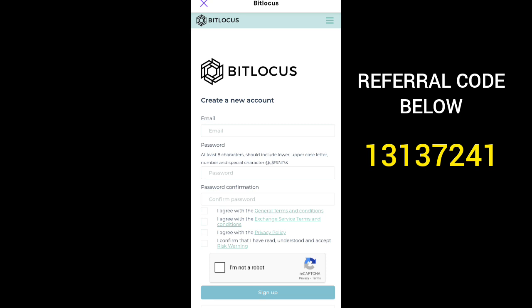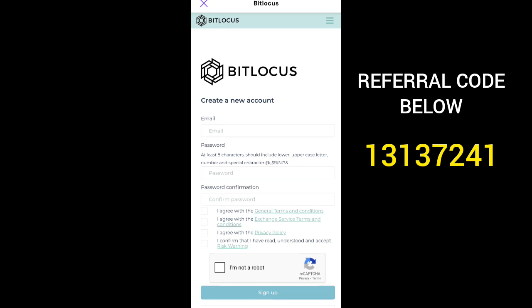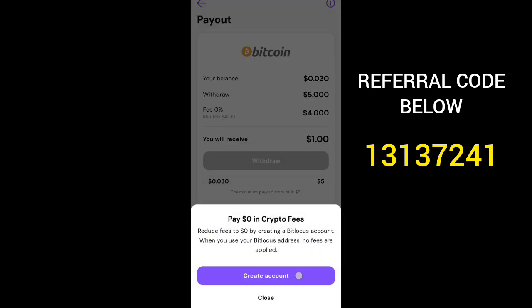When you withdraw money to your Bitlocke account, you can then transfer it to Bitgate and sell it using P2P trading. This is very simple. If you withdraw with a normal Bitcoin address they are going to charge you four dollars. Since the minimum withdrawal is four dollars, if you withdraw five dollars you're only going to get one dollar — that's trash. That's the reason why you have to create a Bitlocke account.